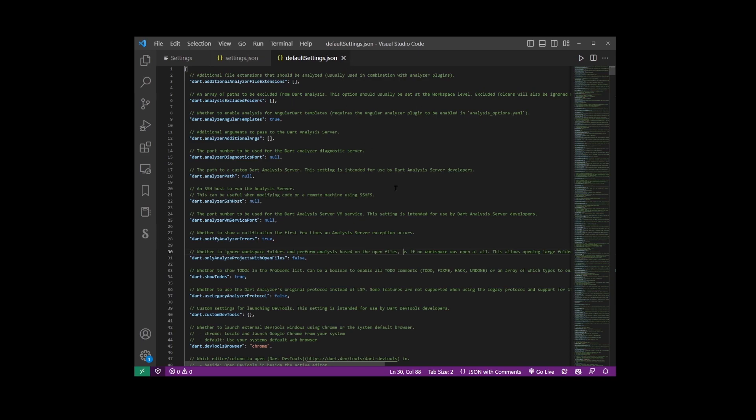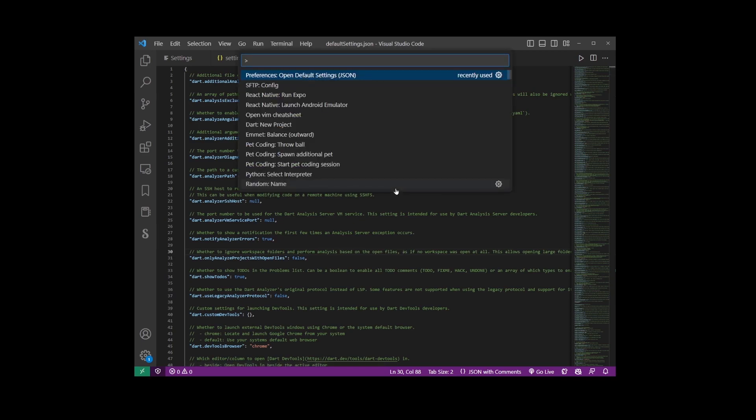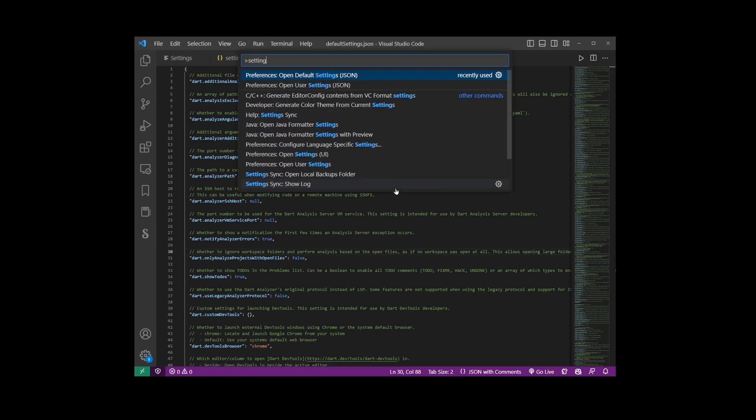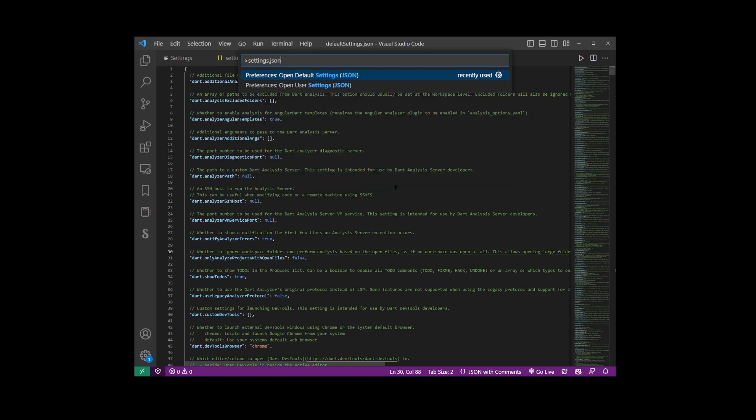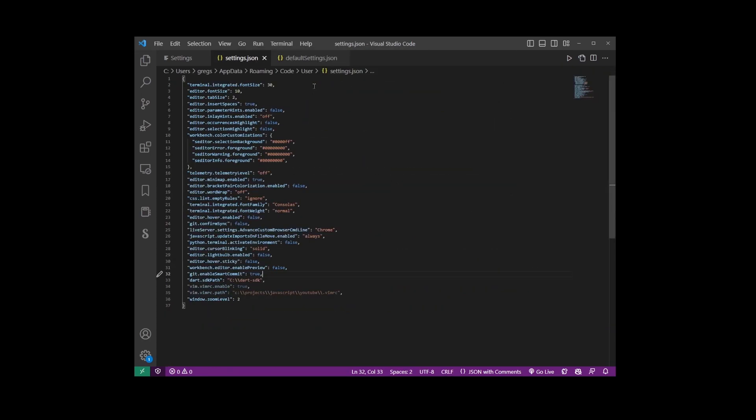Now again it's totally normal to have an empty settings.json file but if you want to set some interesting starter values go ahead and look in the description of this video.